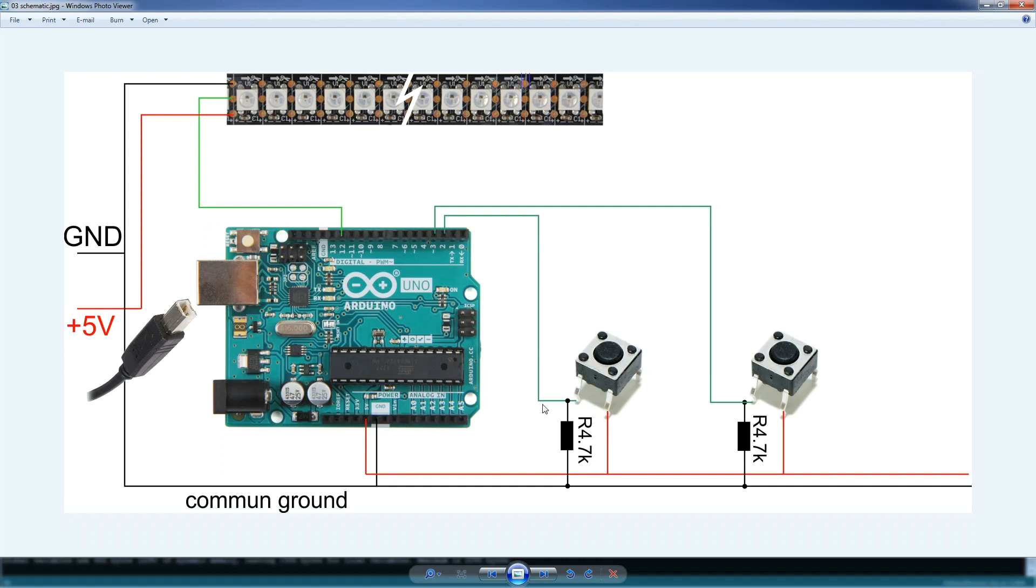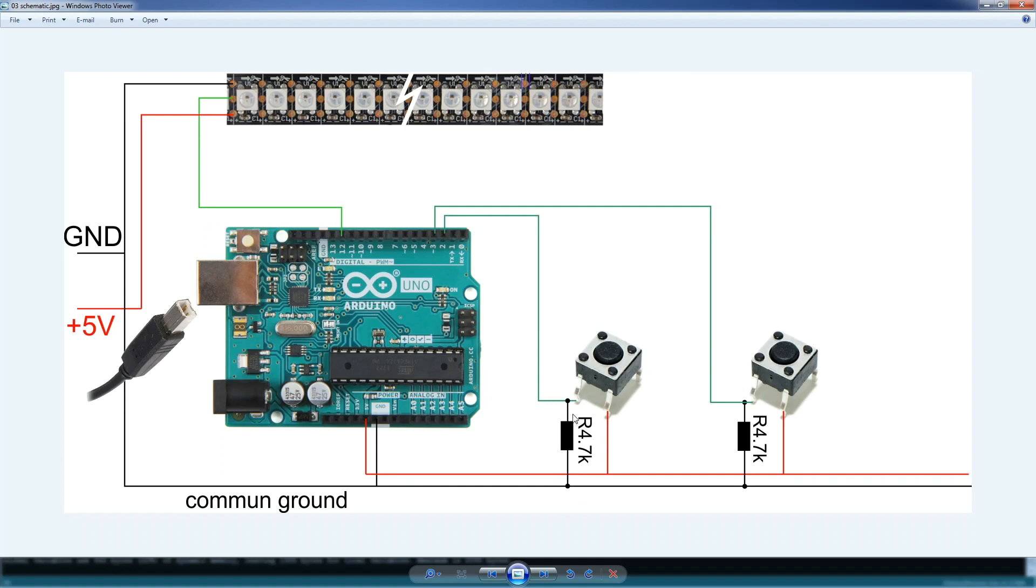This is the simplest way to hook a button to the Arduino, by using a pull-down resistor. In our case pin 2 and 3 are used as inputs and we are keeping them to a low state by using this resistor. When we push the button we change that state to a high and we are able to detect that in software.